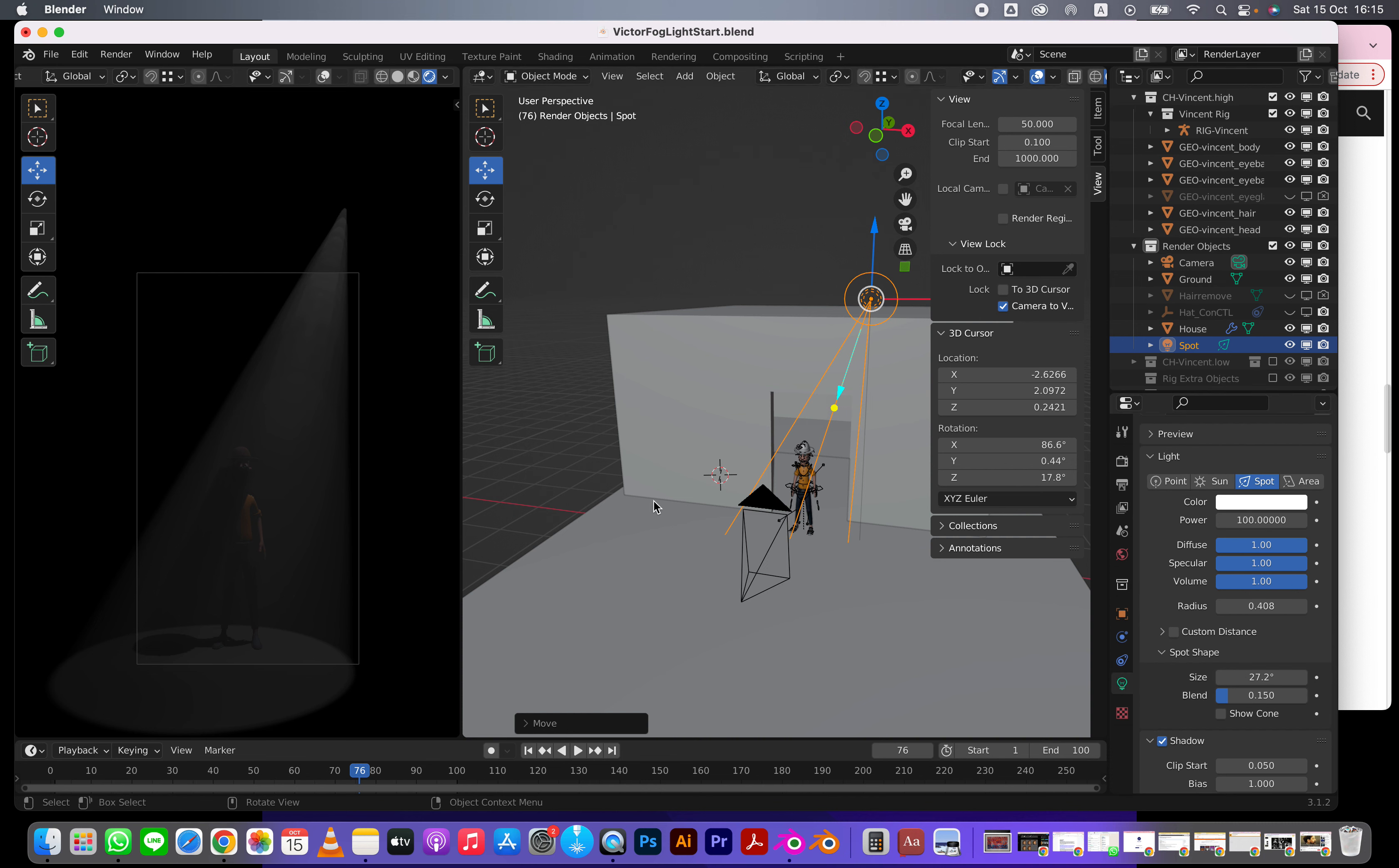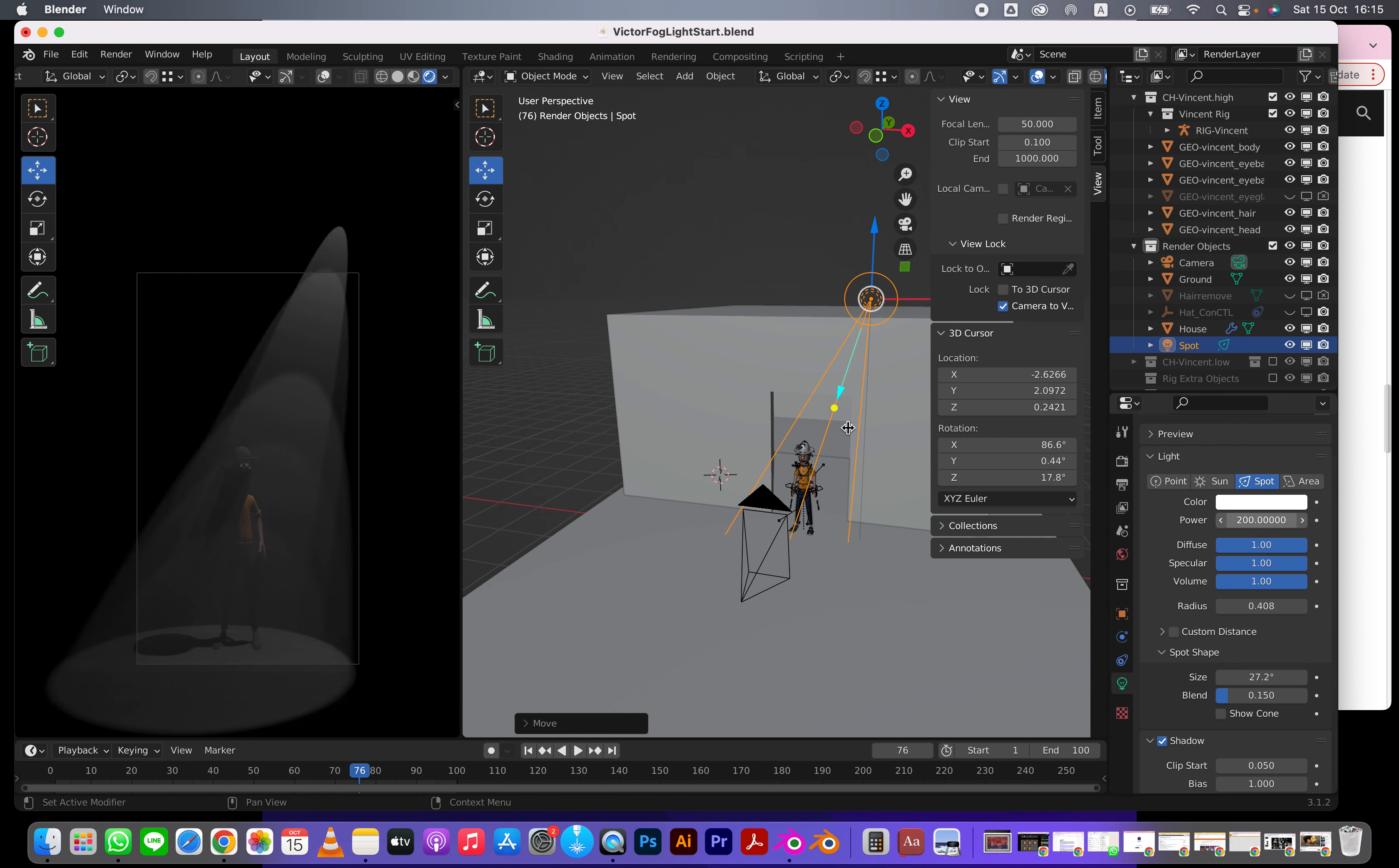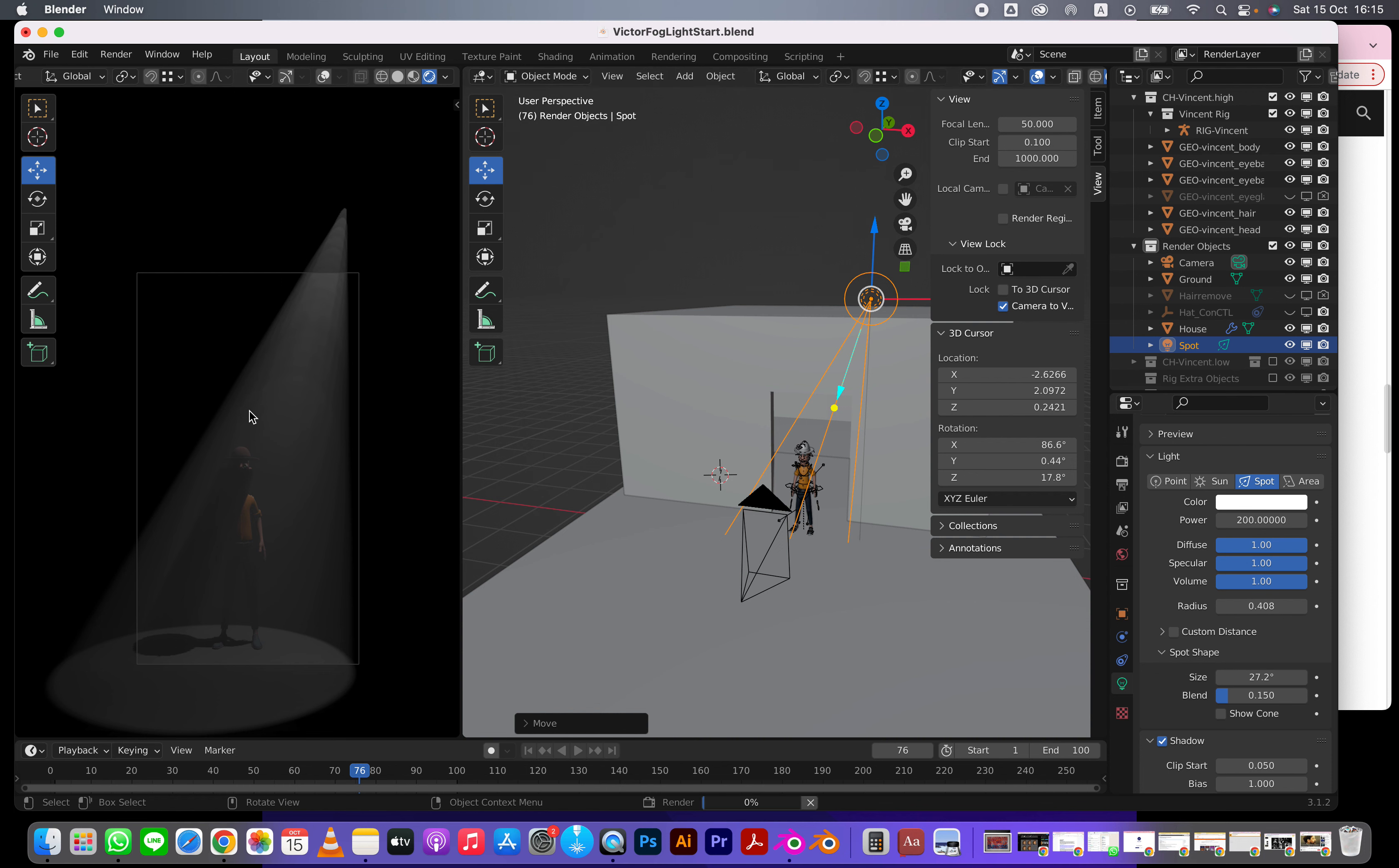So this is basically how you might want to add in some volumetric lighting into an Eevee render. Let's make this - and you're going to see there's small little problems with Eevee, with the shadows and whatnot, but it's okay. Then we might render this in Eevee.